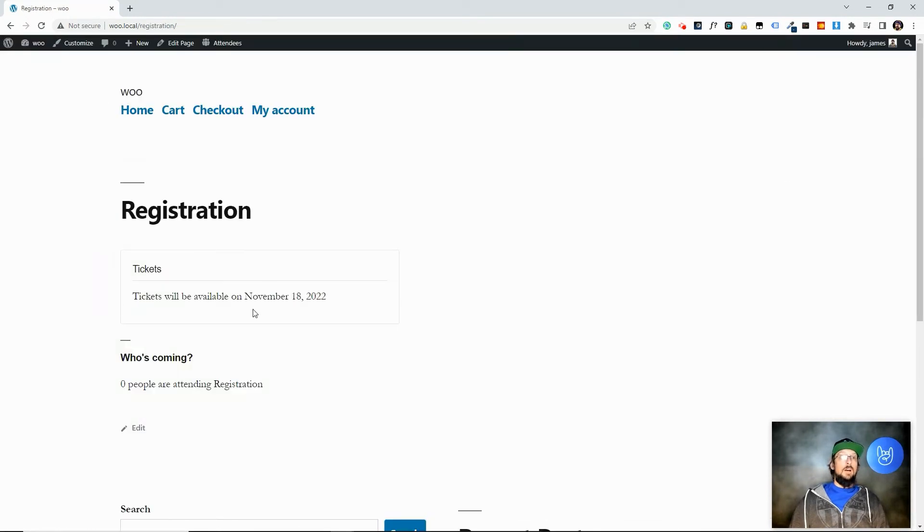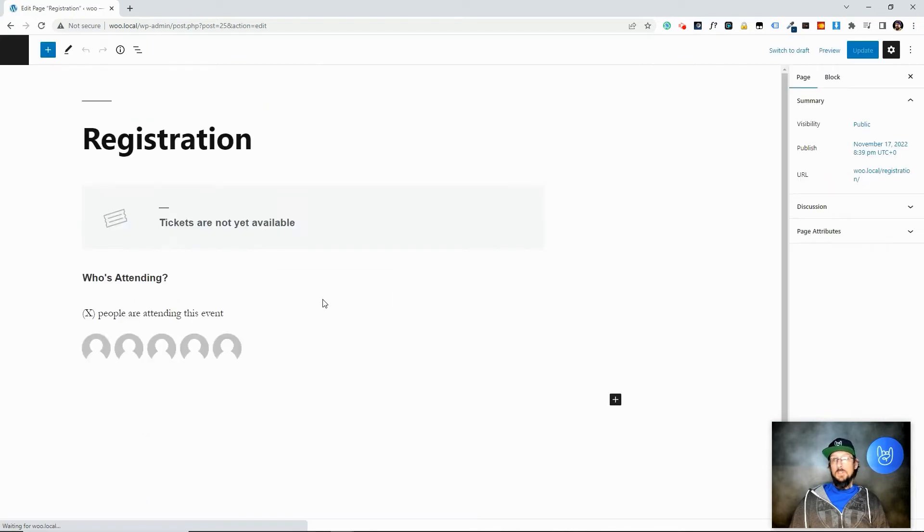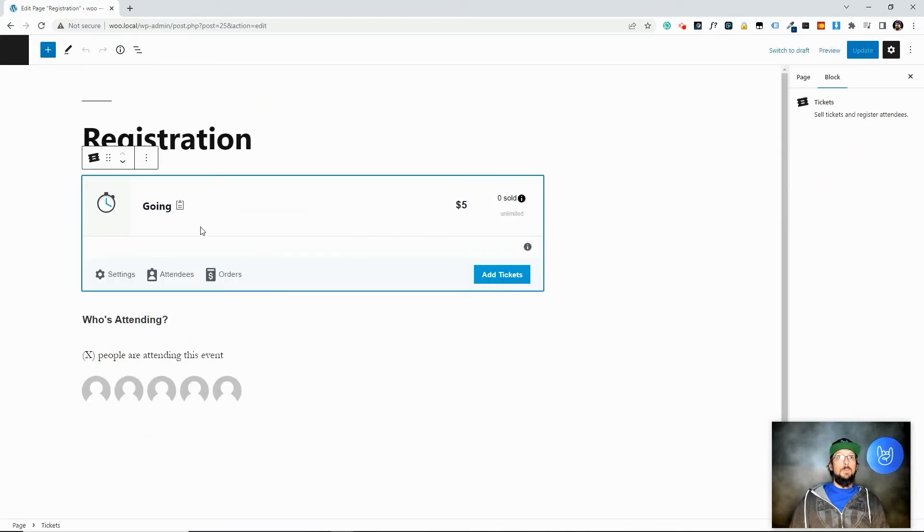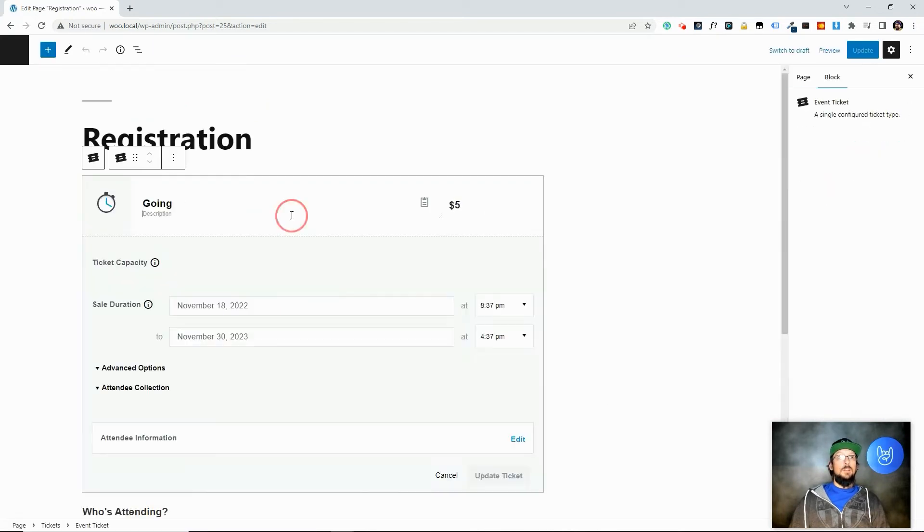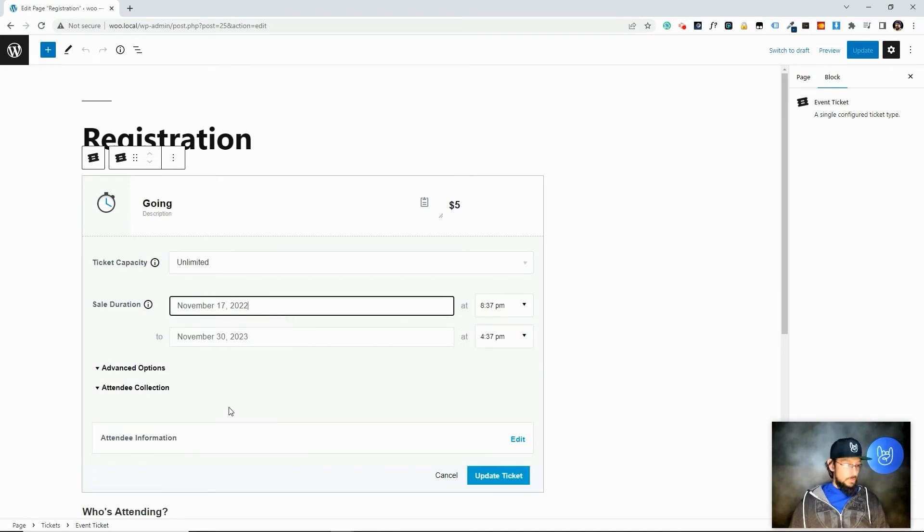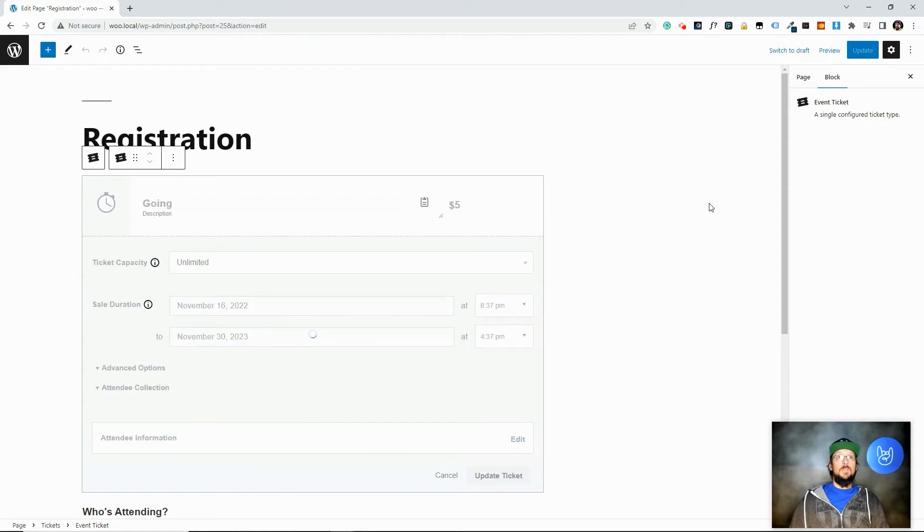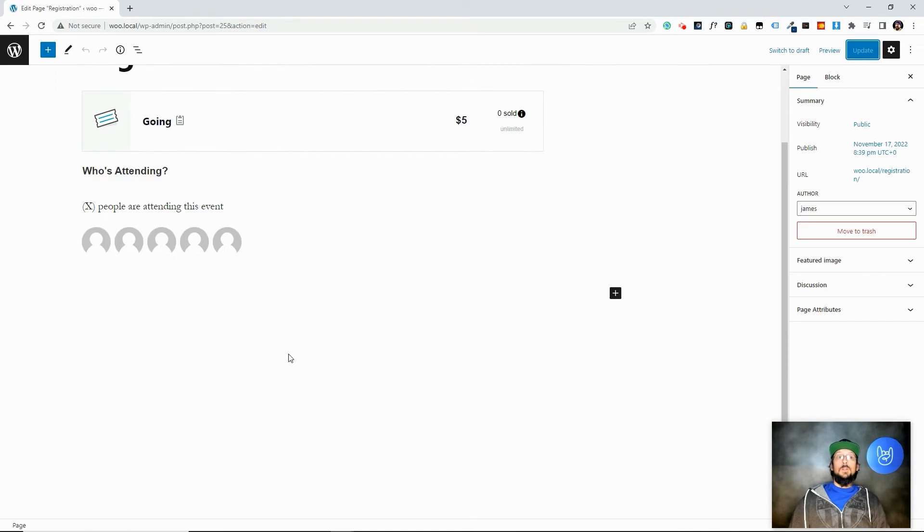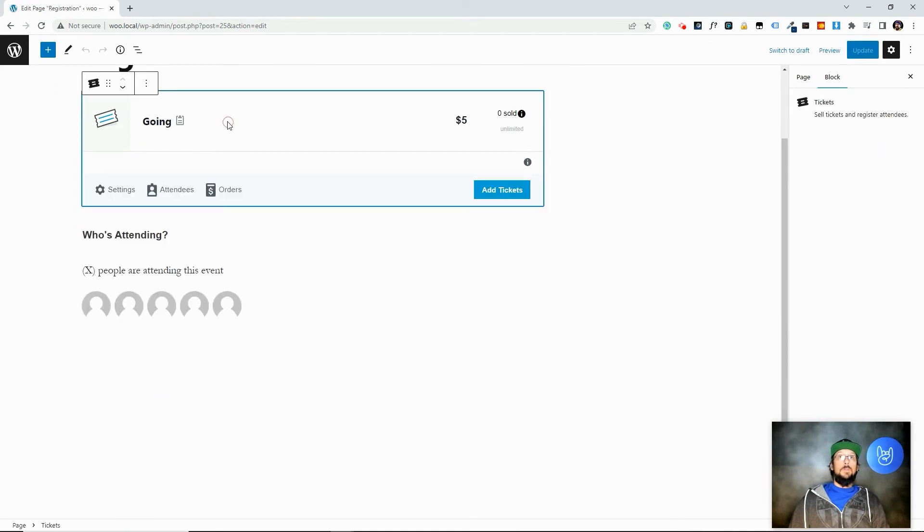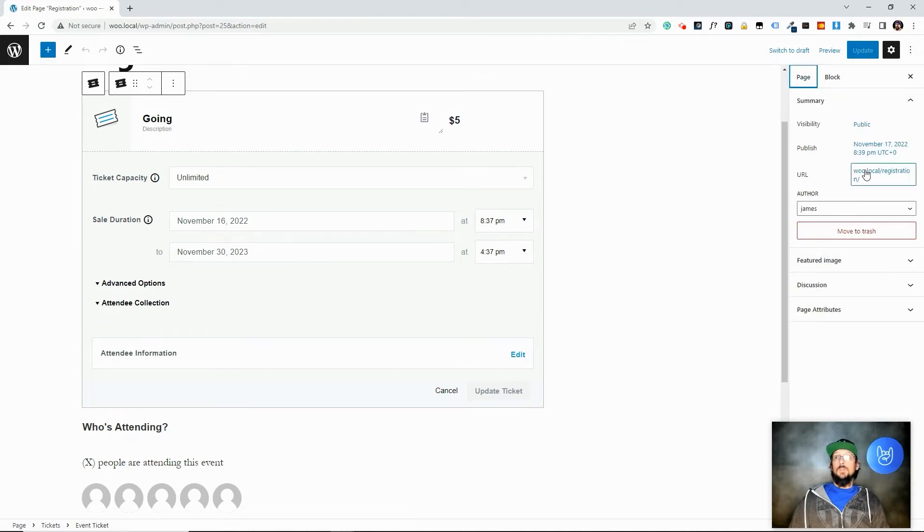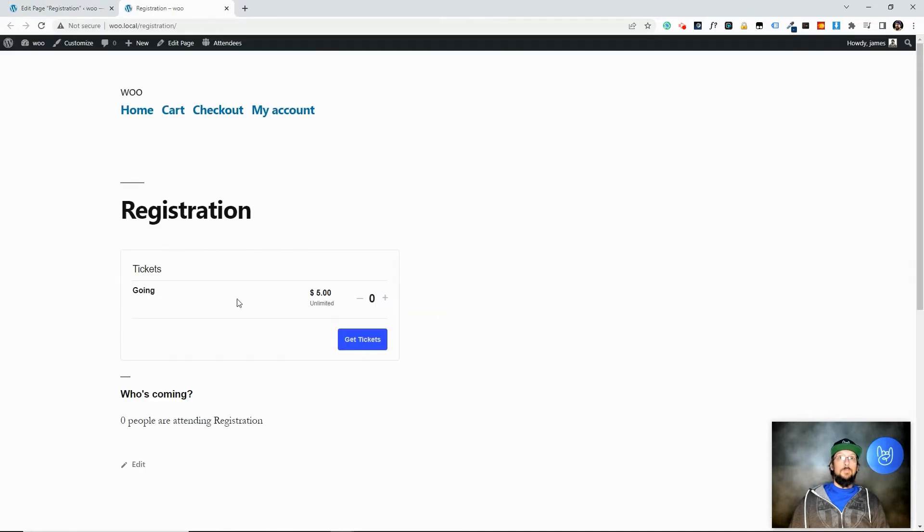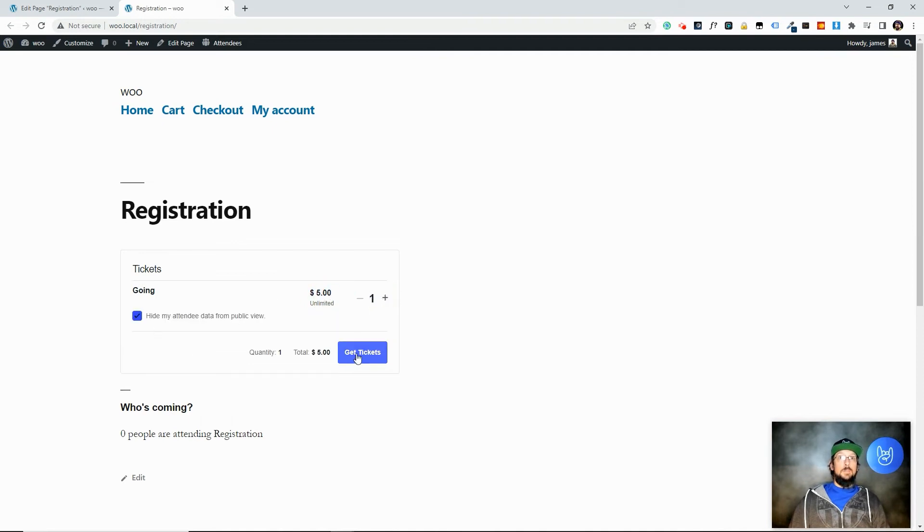Okay, it says tickets will be available on the 18th. So let me change that because I want to see this ticket form. I should have chosen today. Come in here, click on this and choose today, which I believe is Thursday. What is today? Let's just say Wednesday. Update. Okay, make sure this took. So let's go ahead and view this. Okay, much better. So now we have a ticket that can actually be purchased. It's $5 unlimited. I'll add this and I'm going to click on get tickets.